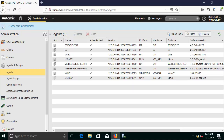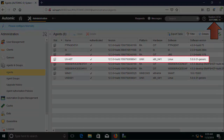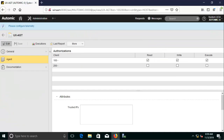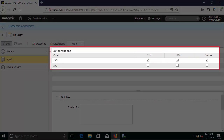Let's consider some of the basic functions associated with an agent. We are in the administration perspective of Client 0. We open the new agent. By default, the agent is configured to be authorized for Client 100. If you have more clients configured, you can add the agents to those by enabling authorizations.